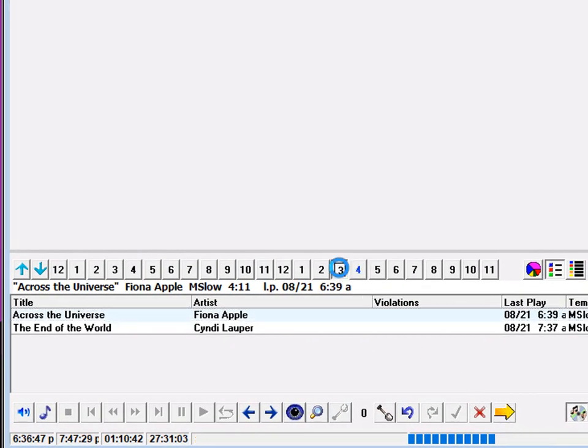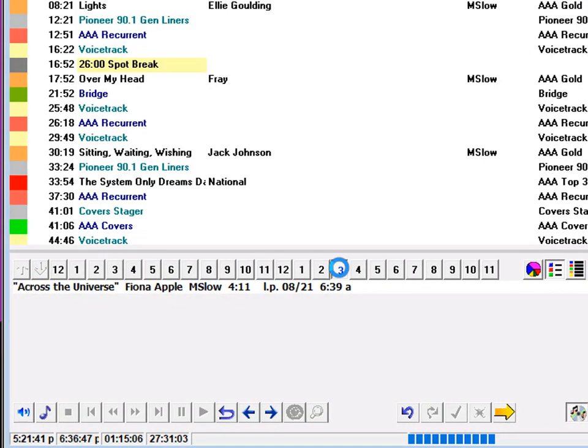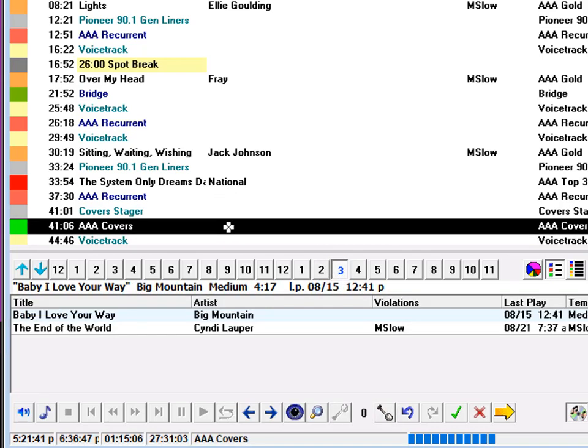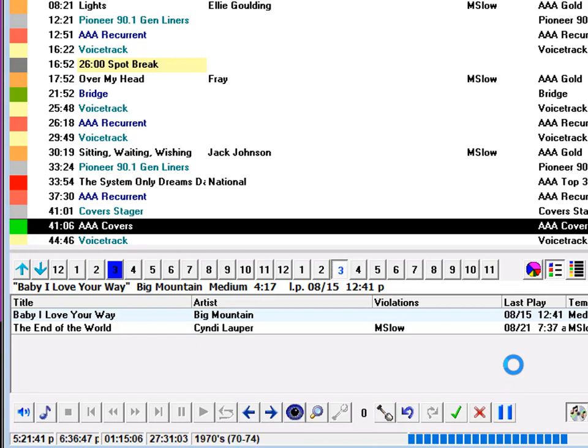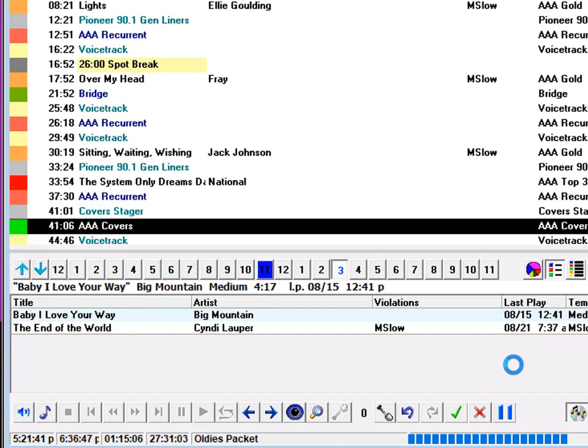When I do that, MusicOne is going to go back to the AAA covers slot at 3:40. Another song will have moved up into the selections list, one that doesn't violate a rule. M1 will drop that song by Big Mountain into the slot and will continue scheduling, looking for any other problem slots where a human choice needs to be made.